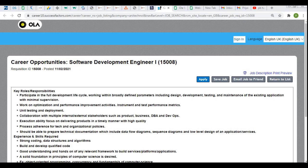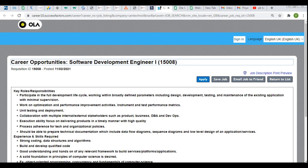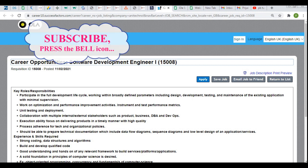Hello everyone, this is Priya Brat and welcome to Helpful Techniques. Today in this video we will be discussing about OLA's recruitment drive 2021. OLA is hiring for the role of Software Development Engineer 1, or SDE-1, and the job requisition ID is 1508.